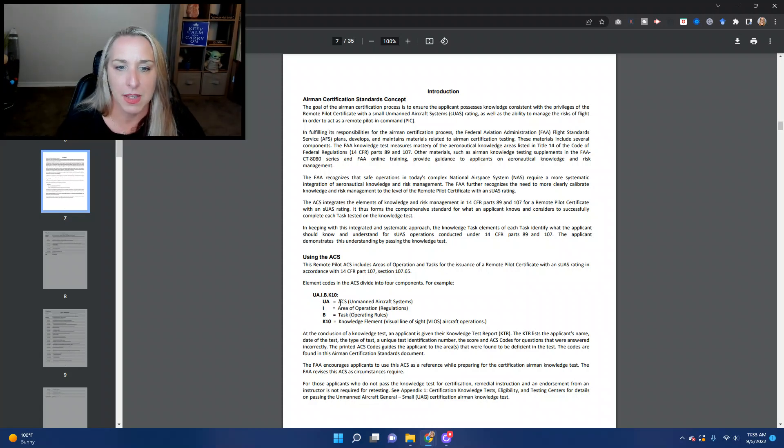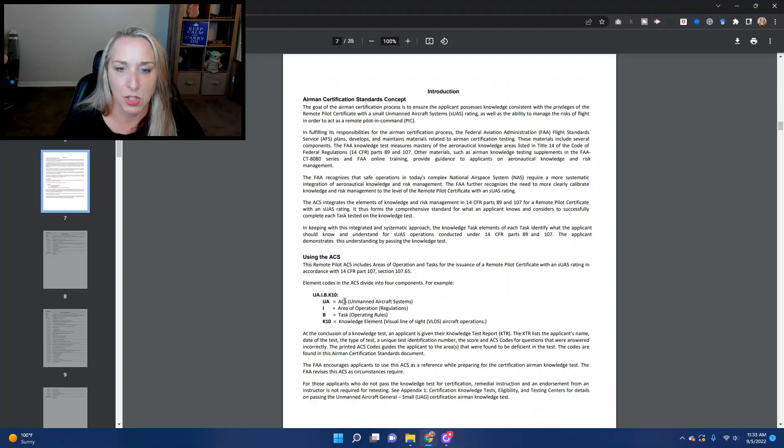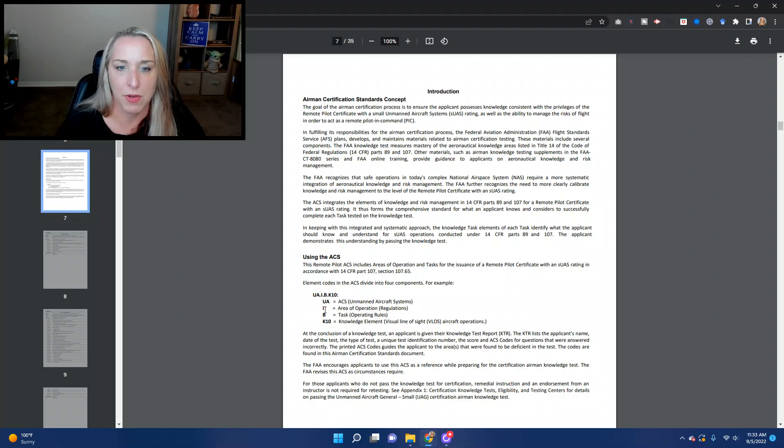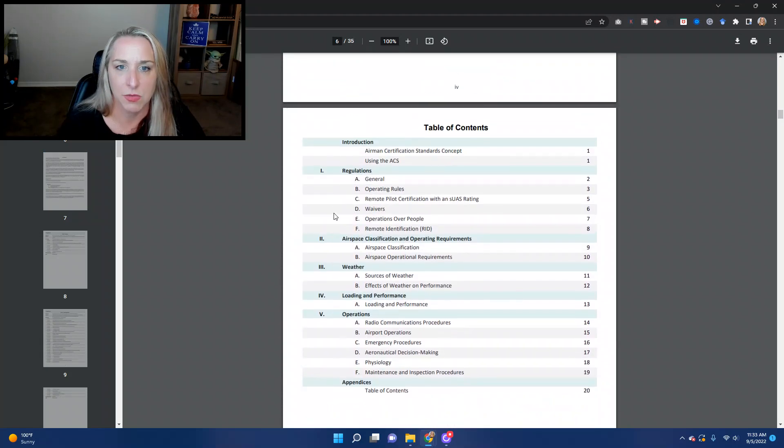So UA means that it's the ACS for the unmanned aircraft systems. So this is referring to the UAS ACS. Then you've got the area of operations. So this one right here is number one regulations. This is right here, number one regulations.